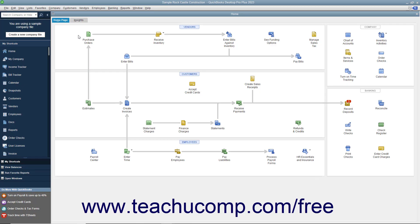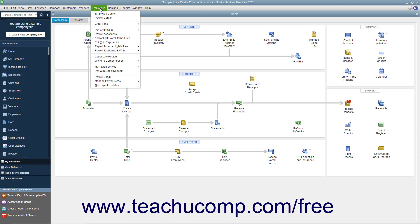After you have purchased a payroll plan, you can set up basic payroll information by selecting Employees, Payroll Setup from the menu bar.